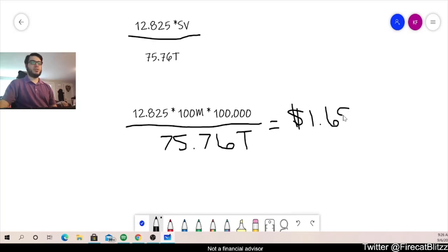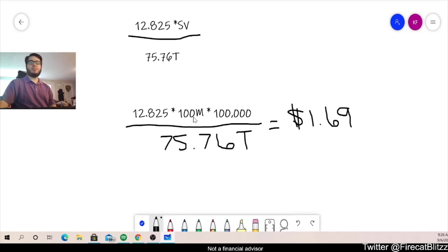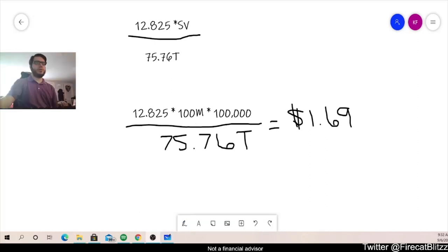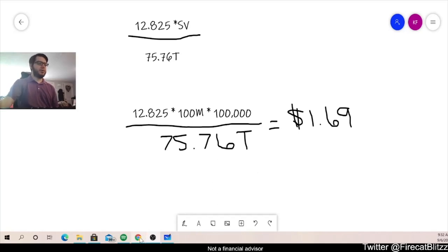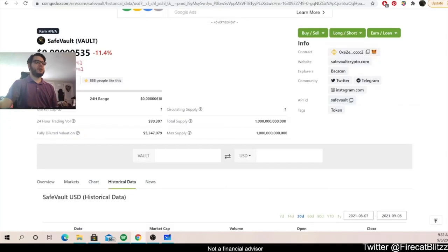Okay, so what this means is that we're getting back $1.69 in SafeMoon rewards for this particular day with that wallet and that volume. Okay, let's say you want to calculate it at a different volume. Let's go ahead and look at the history of SafeVault's volume.